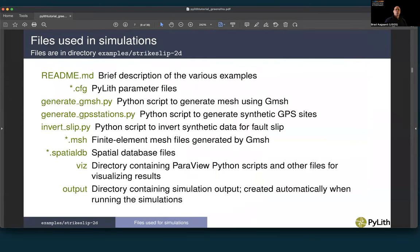Now we want to run our simulations to generate Green's functions. In the example strike_slip_2D directory we have a README file, parameter files ending in .cfg, our generate_gmesh Python script, a script to generate synthetic GPS sites at random locations distributed along and perpendicular to the fault, a Python script for inverting for the synthetic data, Gmesh .msh files, spatial database files for fault slip, a viz directory with ParaView Python scripts, and an output directory for simulation output and inversion results.